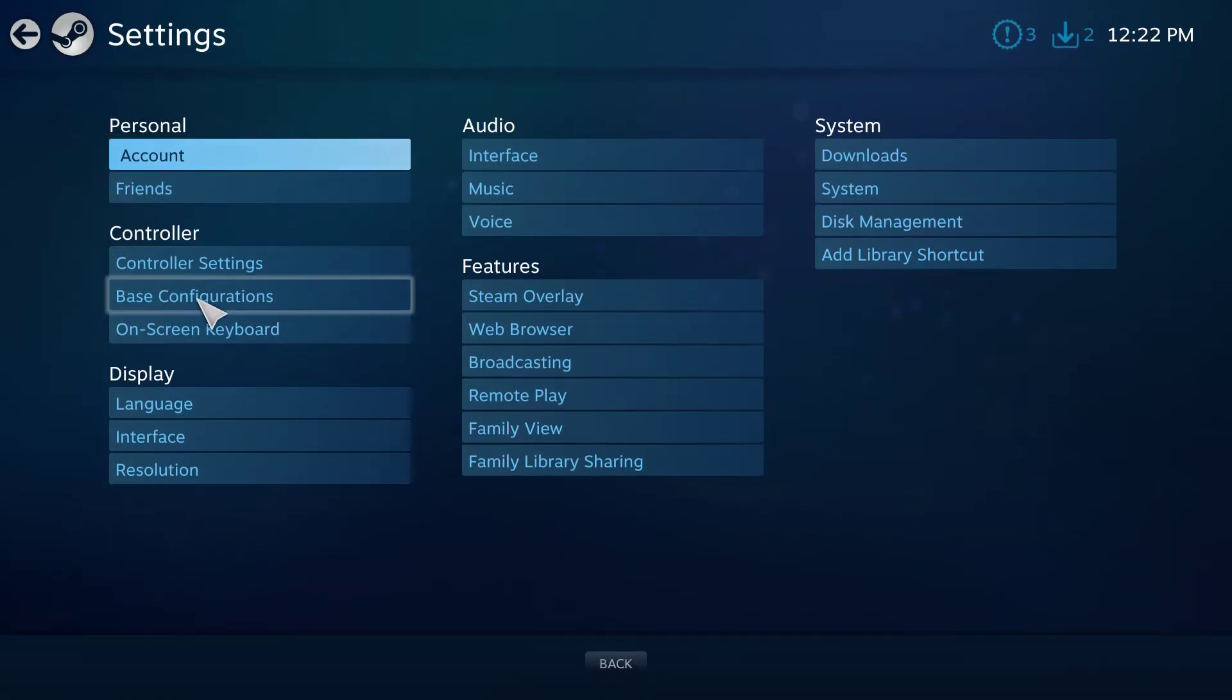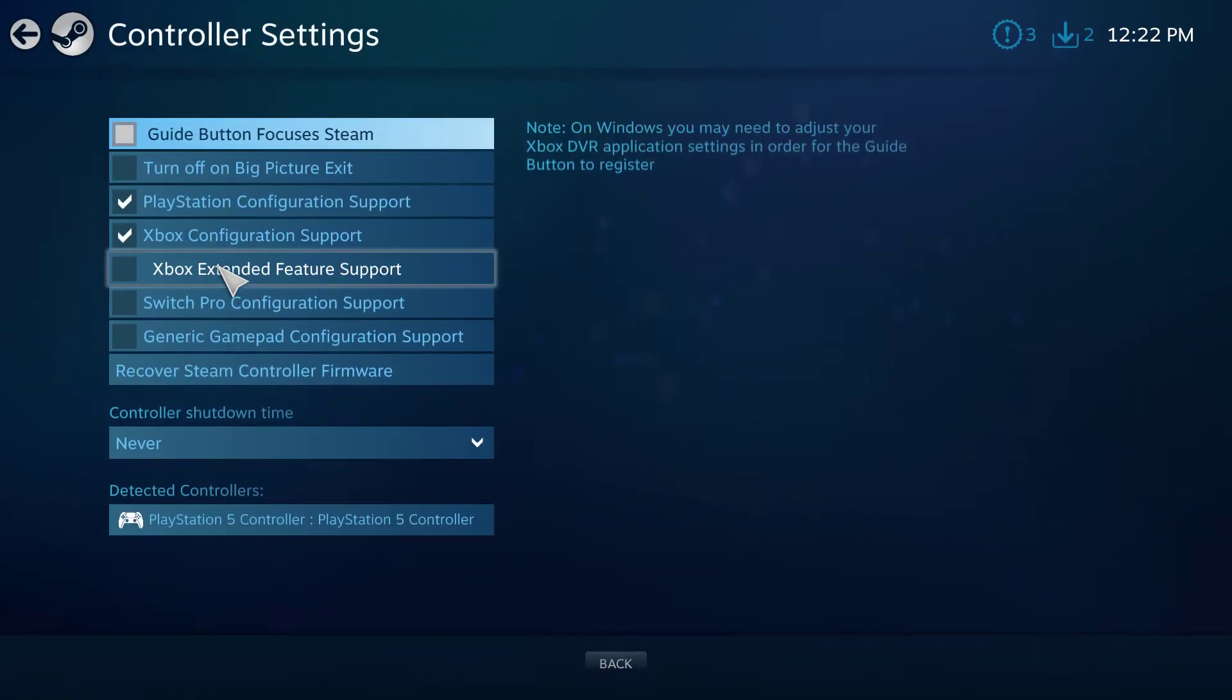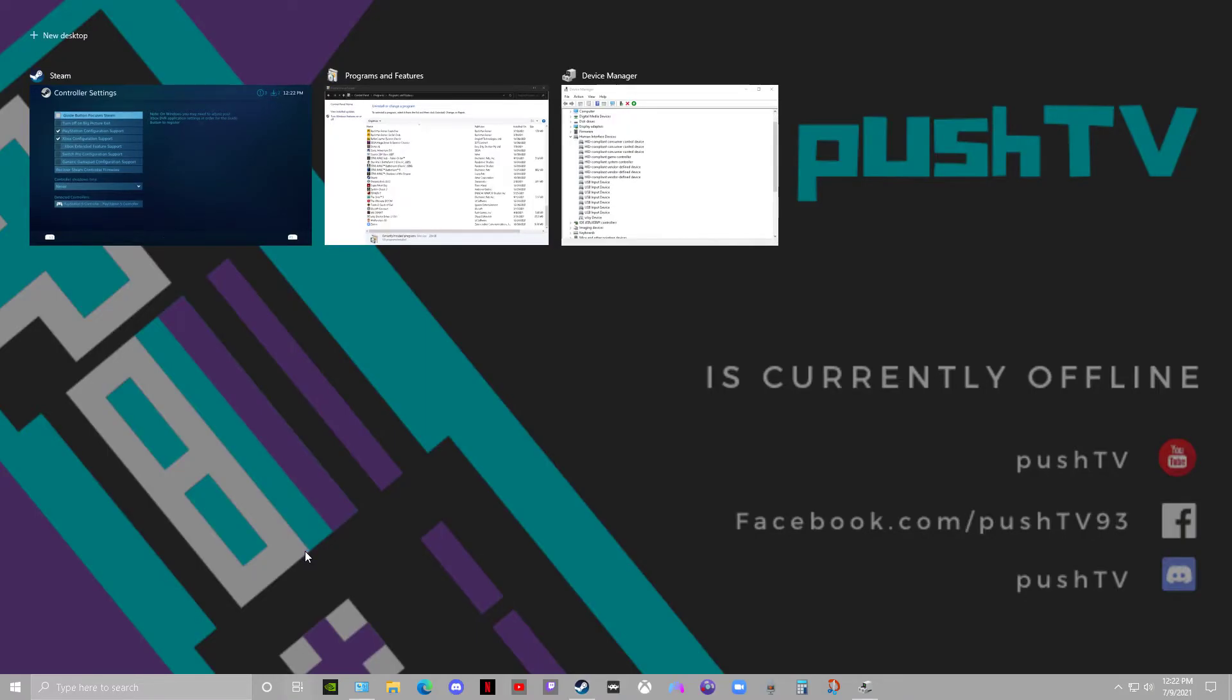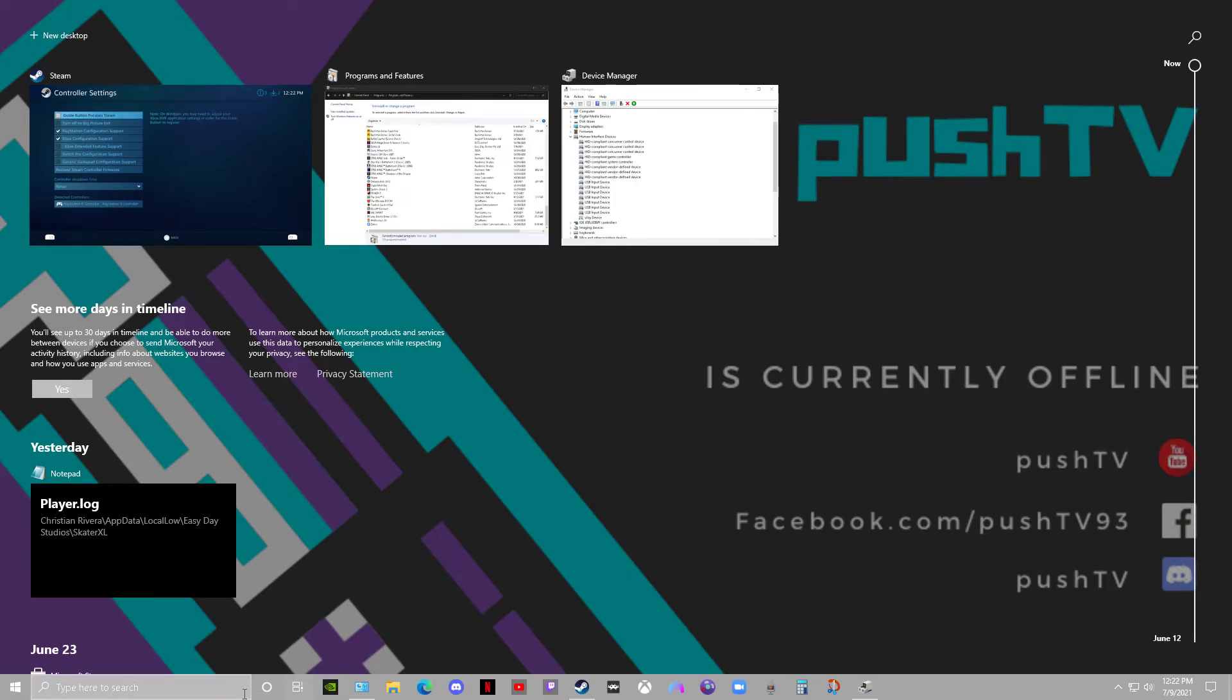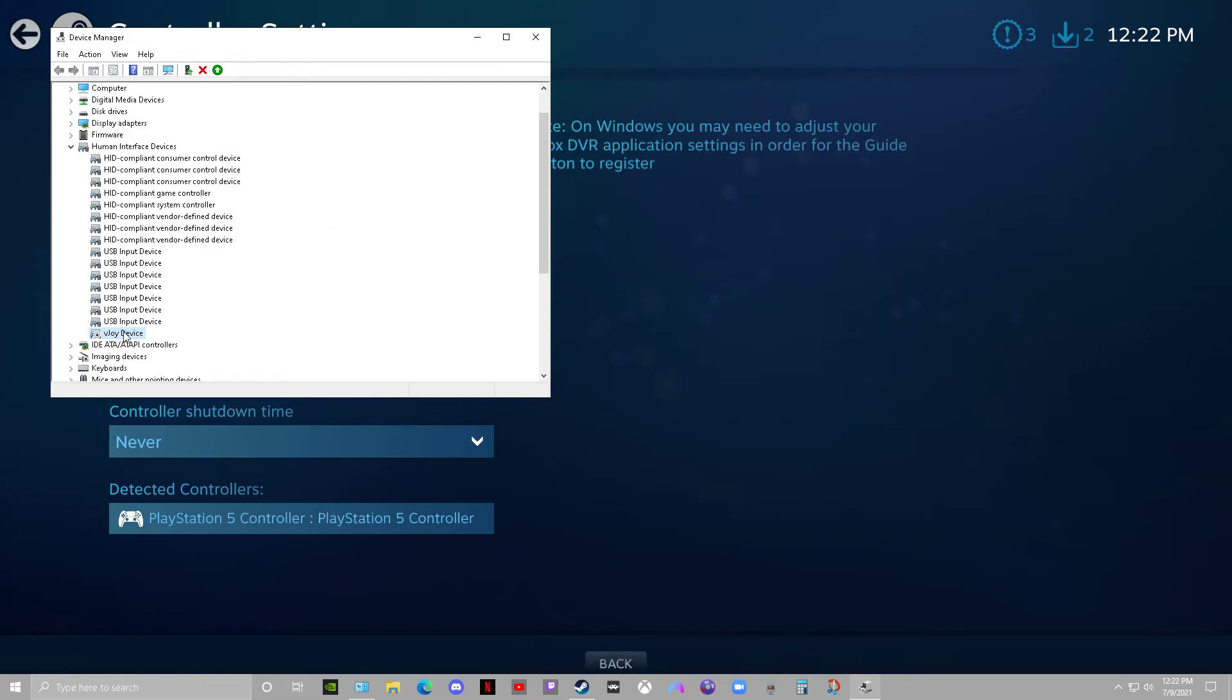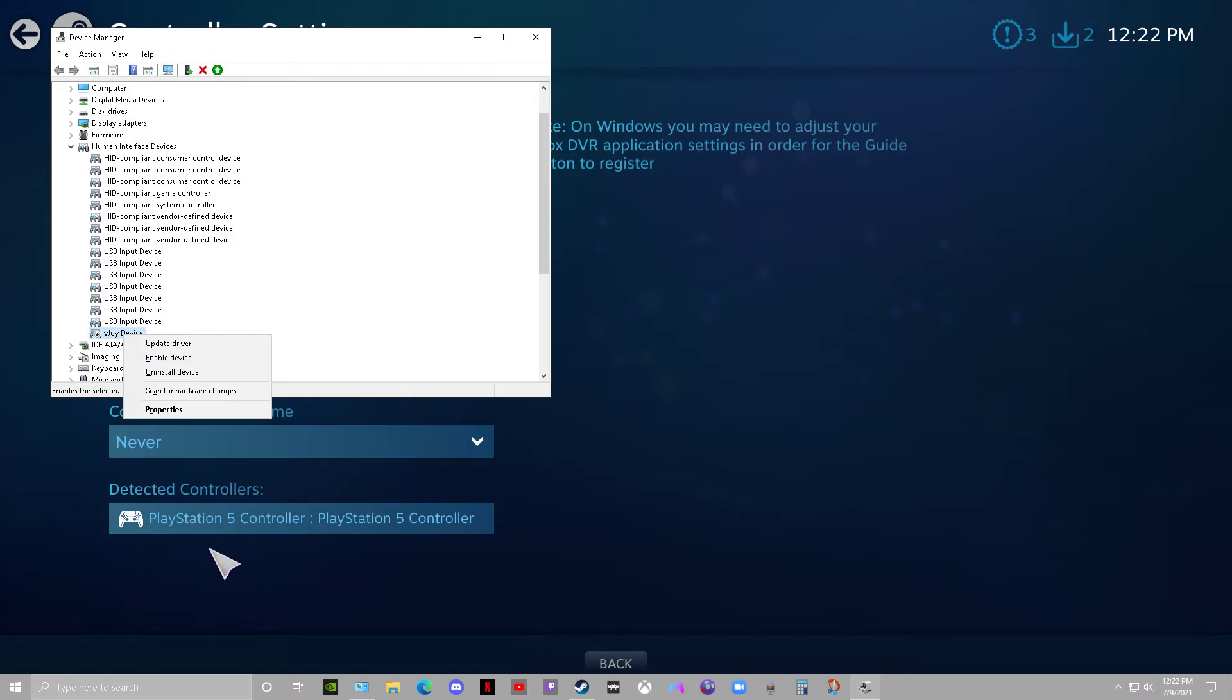When you go to Controller Settings, you would see another controller here, and it would say VJOY device. Again, when I go into Device Manager and disable this, restart the computer, it doesn't appear here anymore.